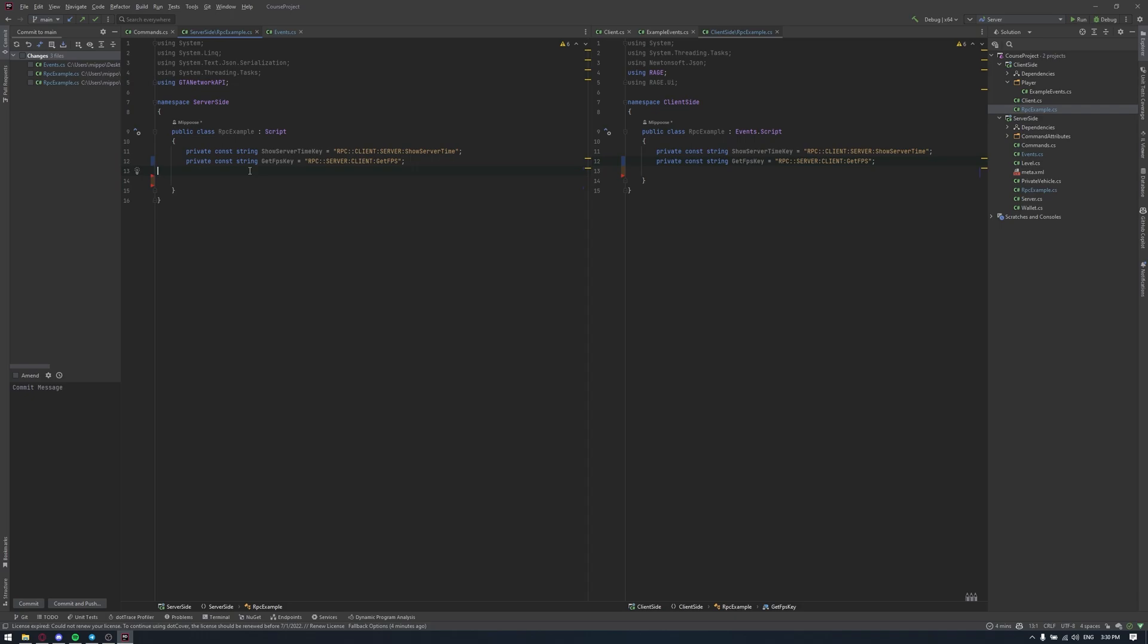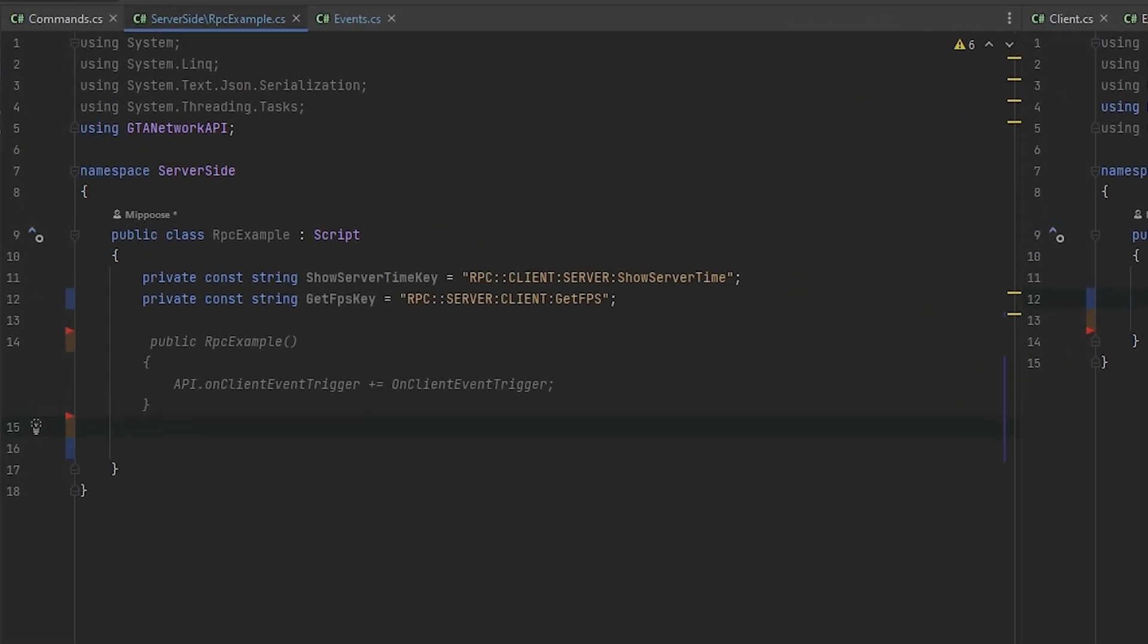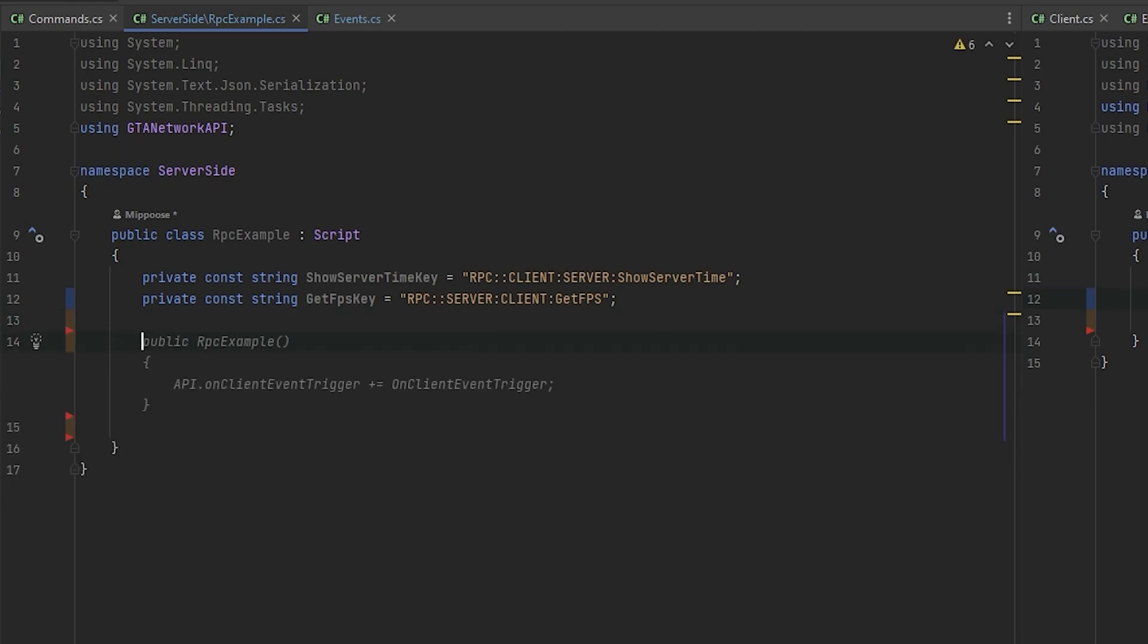For this situation, Procedures was created. Procedures is like the method that will give you information from the other side of the system. For example, you can get some information from client side in our server side just in one string. It's really hard to understand it from the first time, like with only theory. So let's practice it, and no worries if you will not understand something. We will practice RPC a lot in our course. Today we will just show two basic implementations. First of all, I created two keys, same as the event, but with RPC at the start of the string and then who triggering it, who handling it and what we need to do.